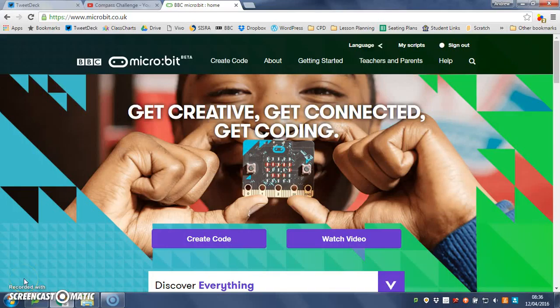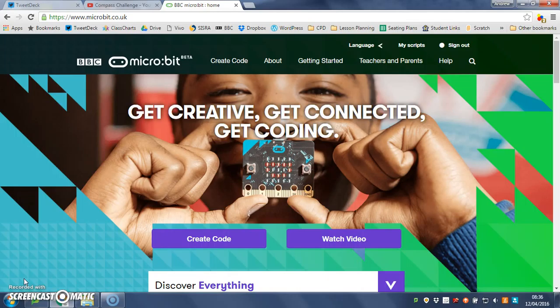Hi, it's Mr. Colley, and today we're going to be using the micro:bit to make a sorting hat like the one in Harry Potter.